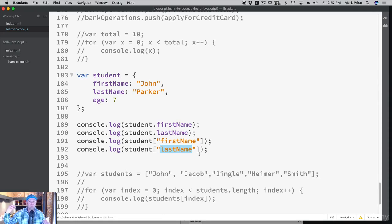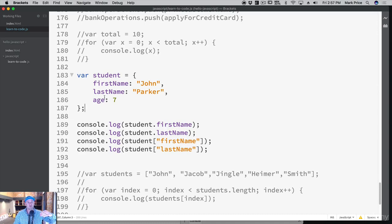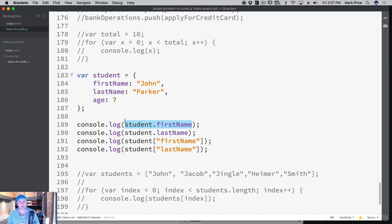An object is like a hash table — or a dictionary if you've used Swift — it has a key and a value. These are very useful for collections because it's fast to grab a key name. If you go through an array, you may have to check every single element to find what you're looking for. With an object, you simply grab the key name. Here's a rule of thumb: if you feel the need to go through all the keys inside an object to find something, you're probably using them wrong. You should not be iterating through objects; just access the values directly.